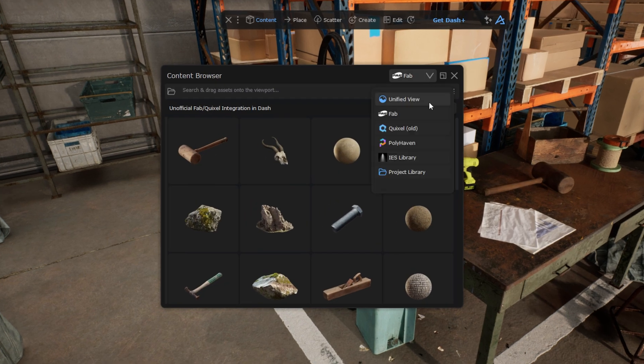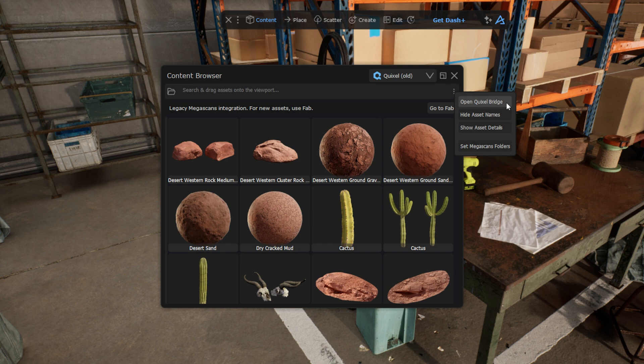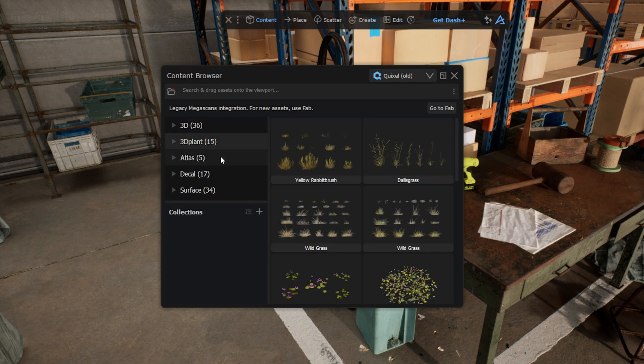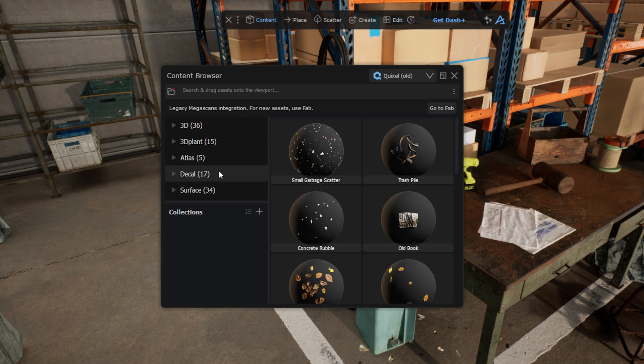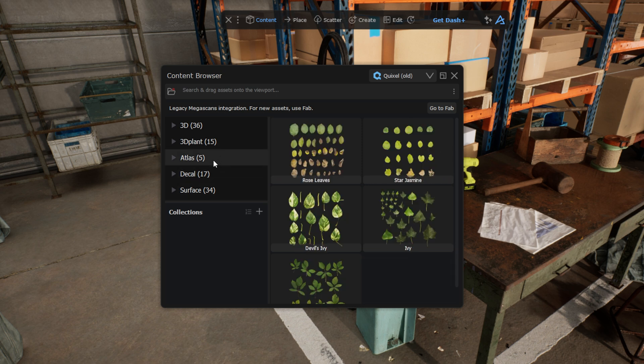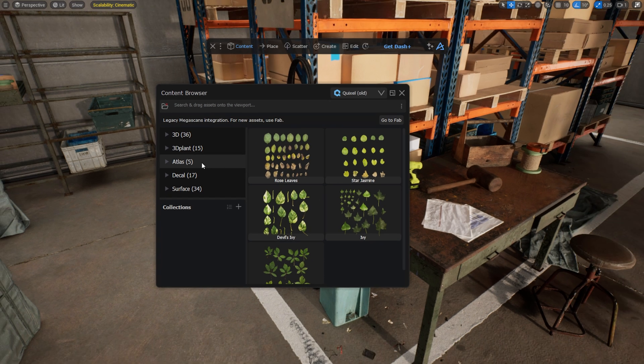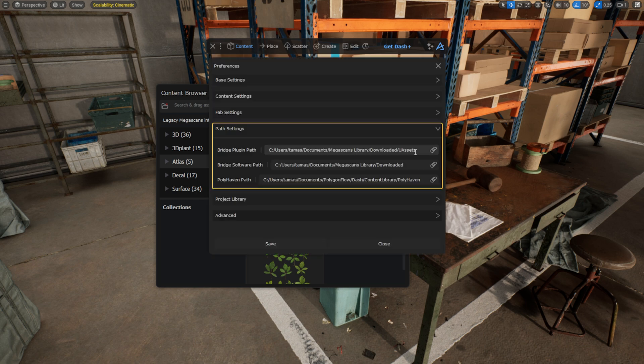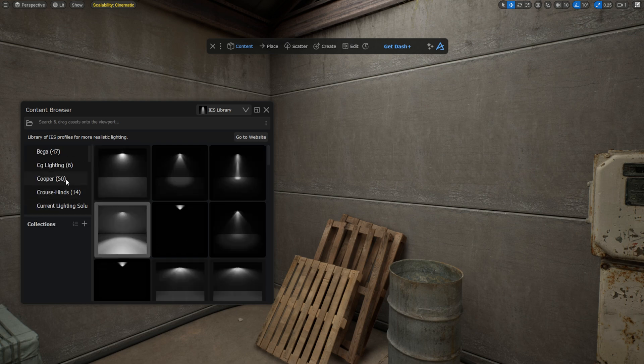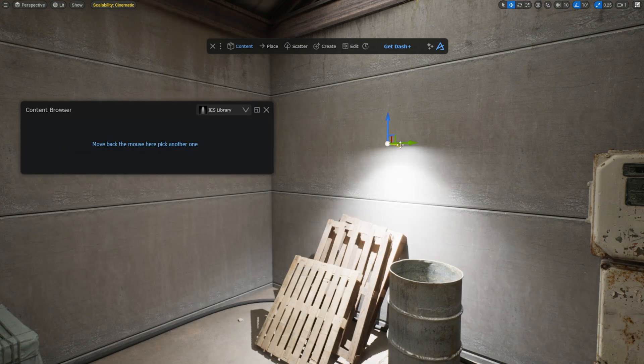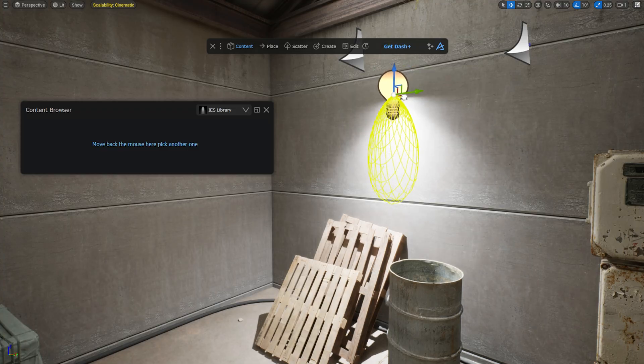You can also easily access your downloaded Megascans assets from the Quixel Bridge plugin. Megascan atlases are not yet available in the Fab plugin, but luckily we have an integration to the standalone Bridge software, which is still available as of March 2025. And as soon as you have downloaded atlases from the standalone Bridge software, they will appear in the Quixel tab along with the other Quixel assets from the Bridge plugin. If you don't see the atlases or the assets from the Bridge plugin or the Fab plugin, check your Dash preferences to ensure the paths are correctly configured. Another great asset library in Dash is the IES library.